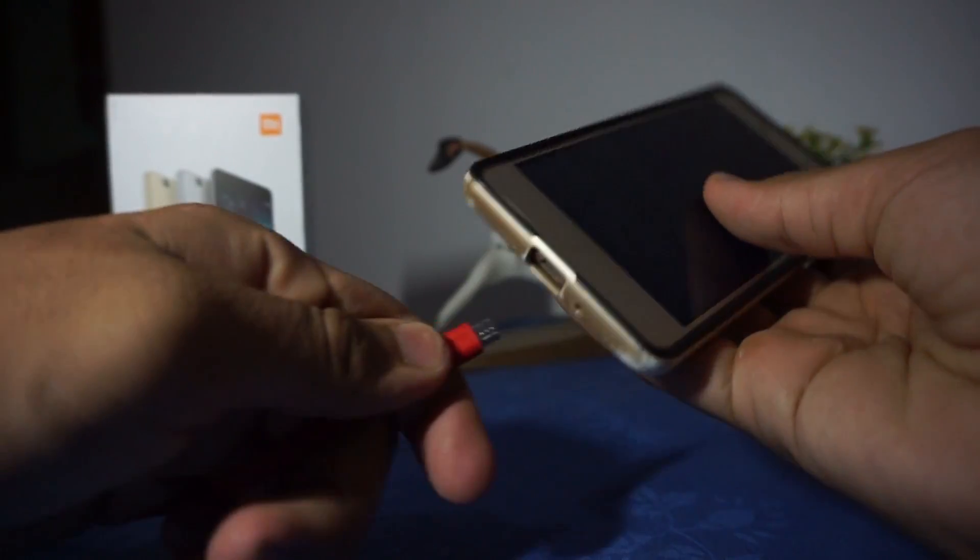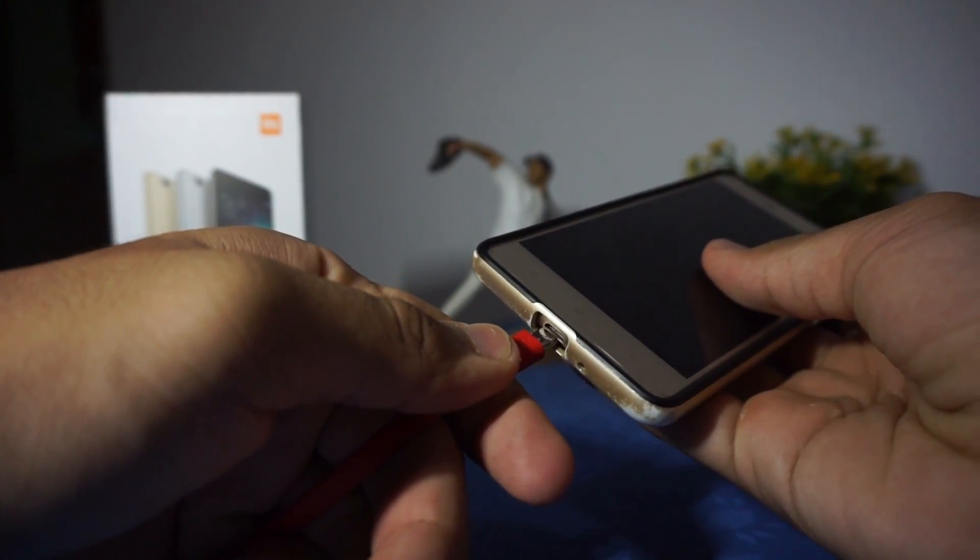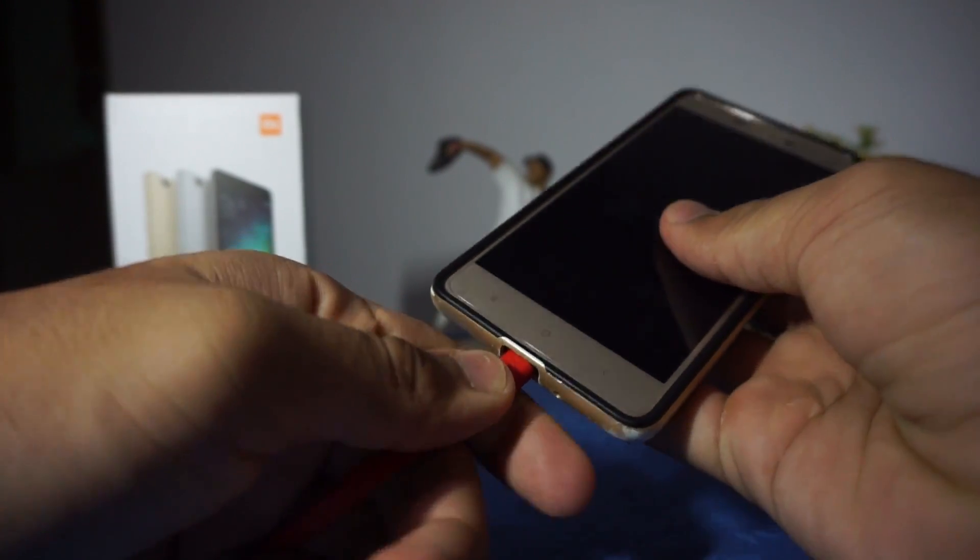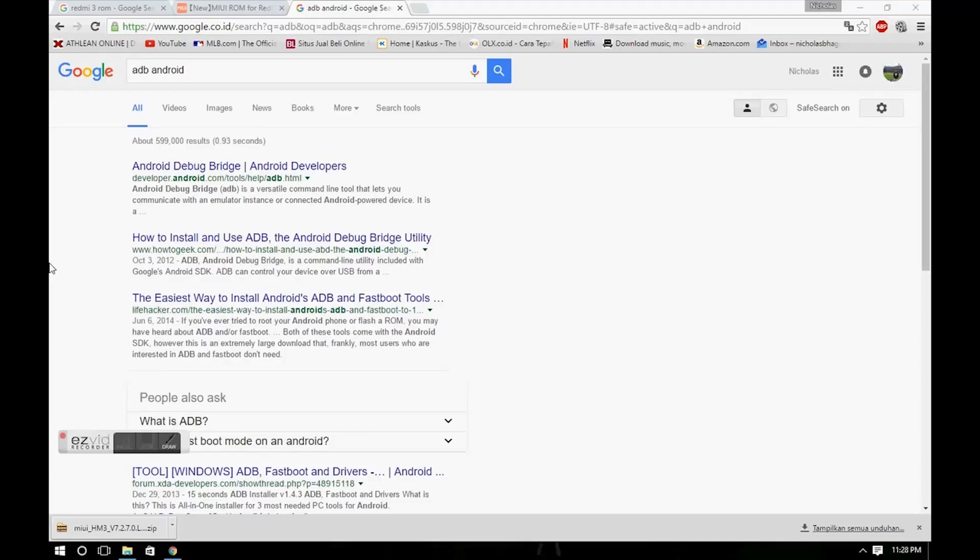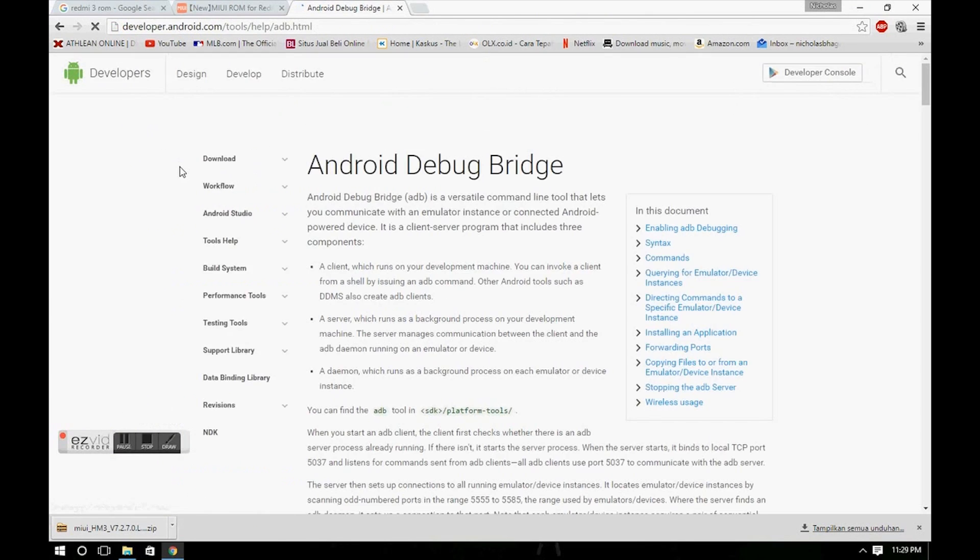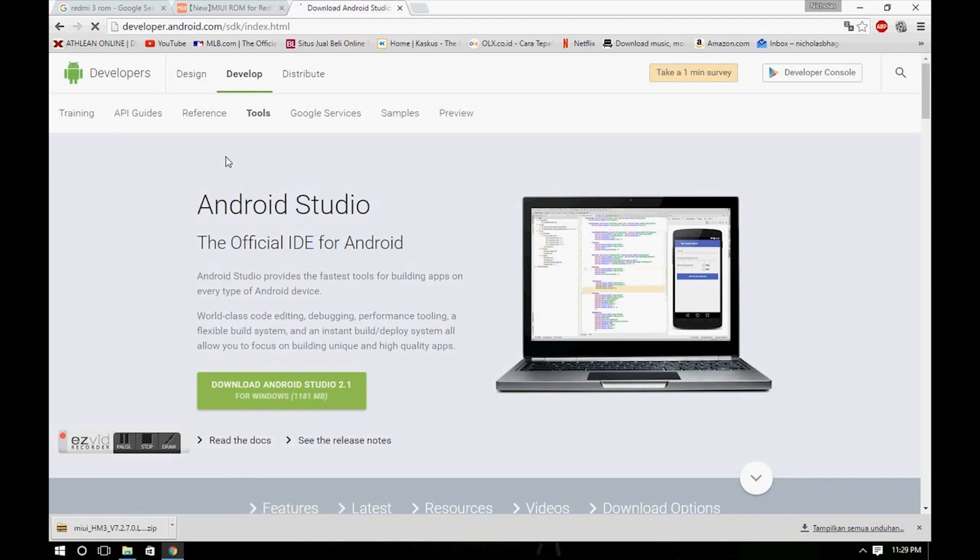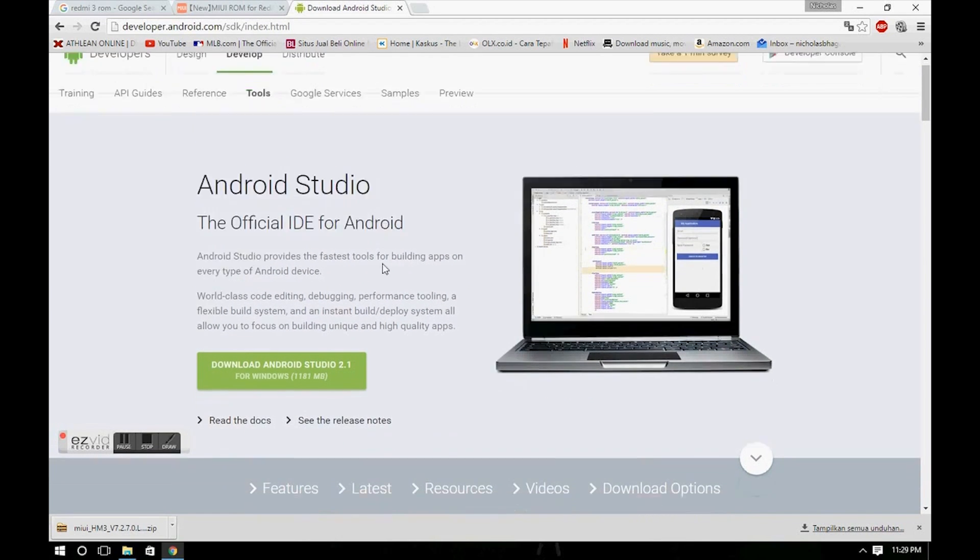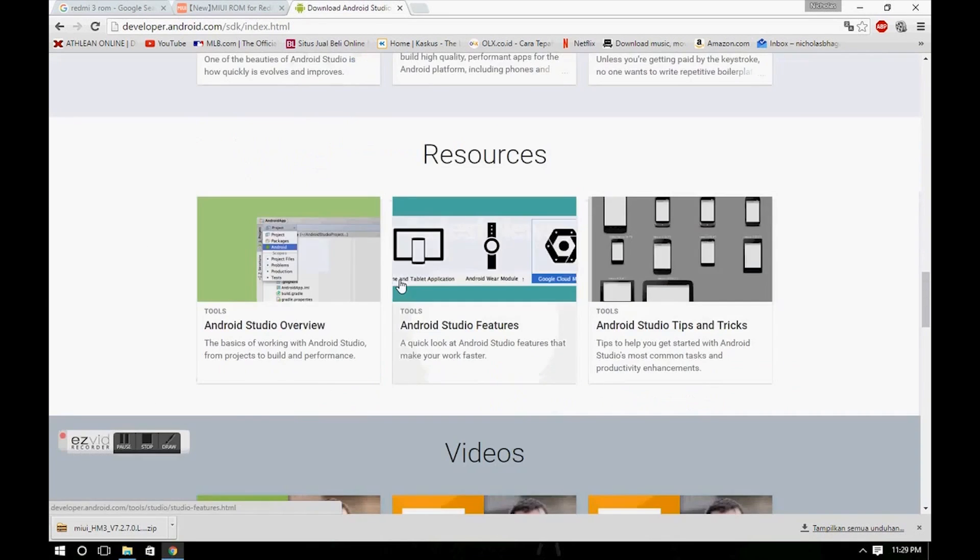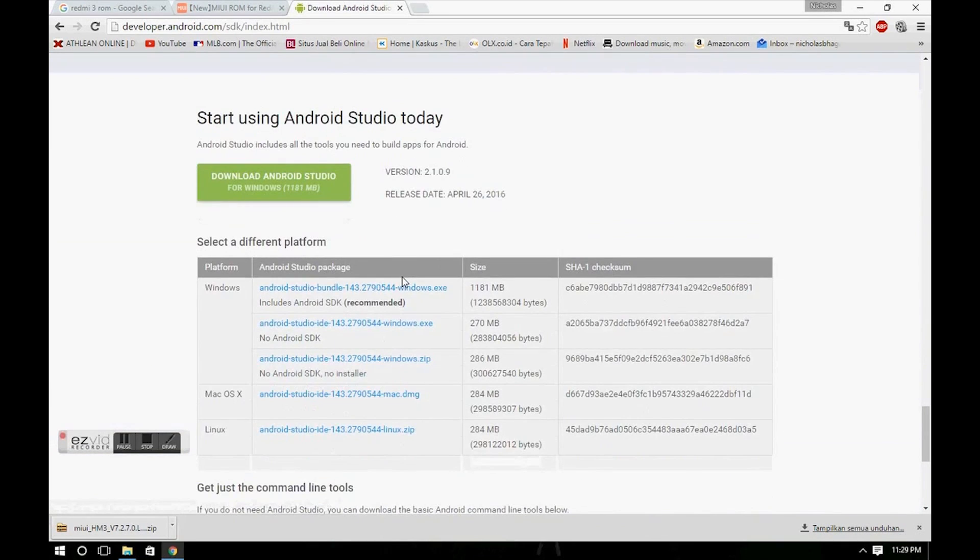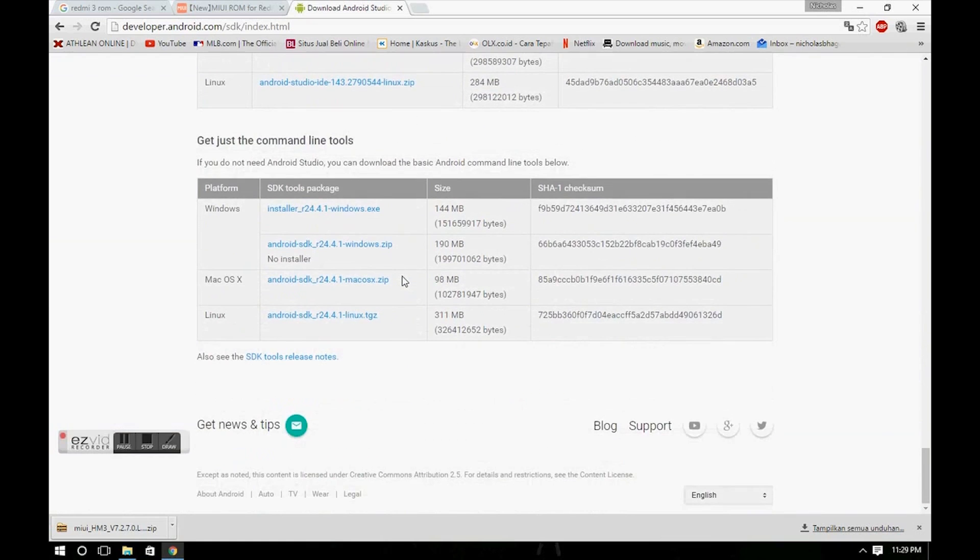Now plug your device to your computer and search ADB Android on Google. Go to the first page and click Download, or you can just enter the link down below in the description.